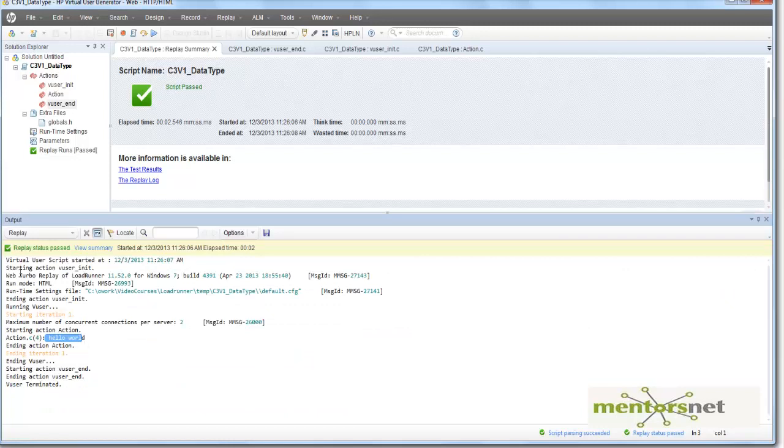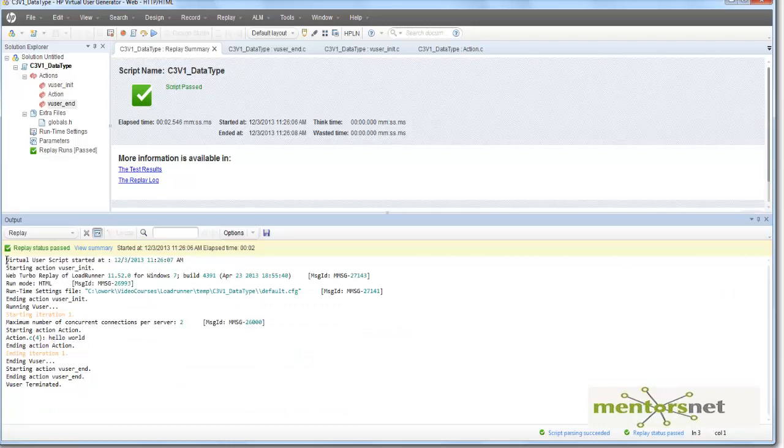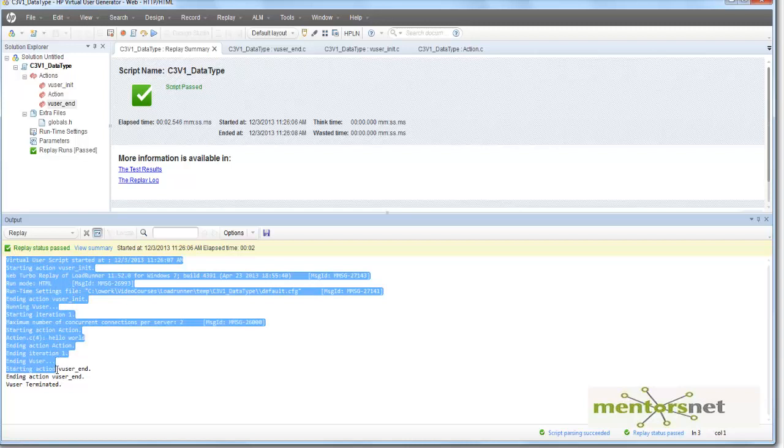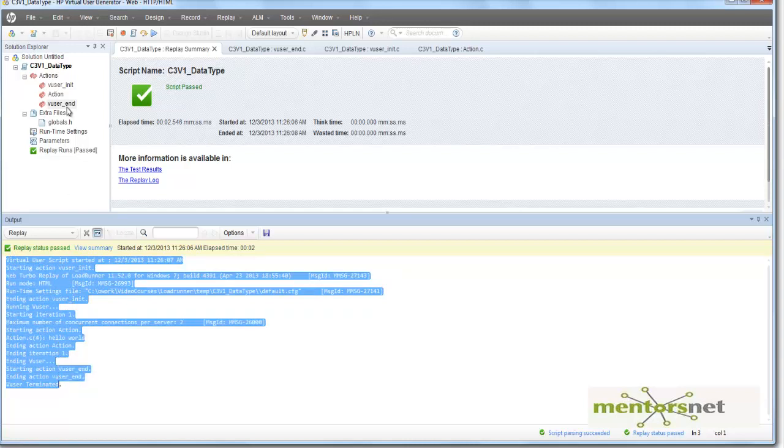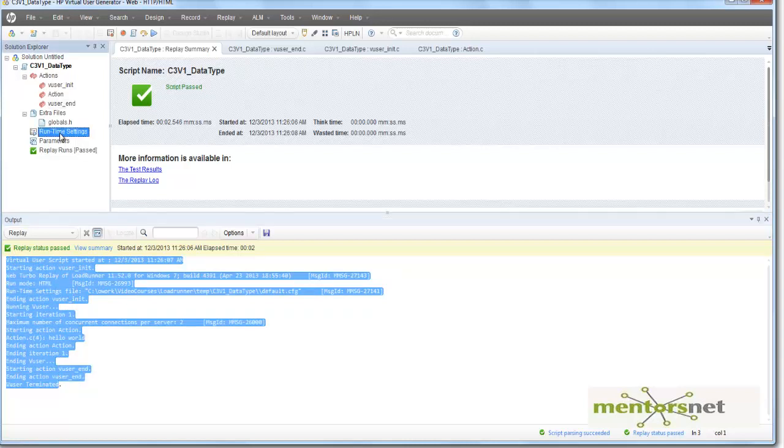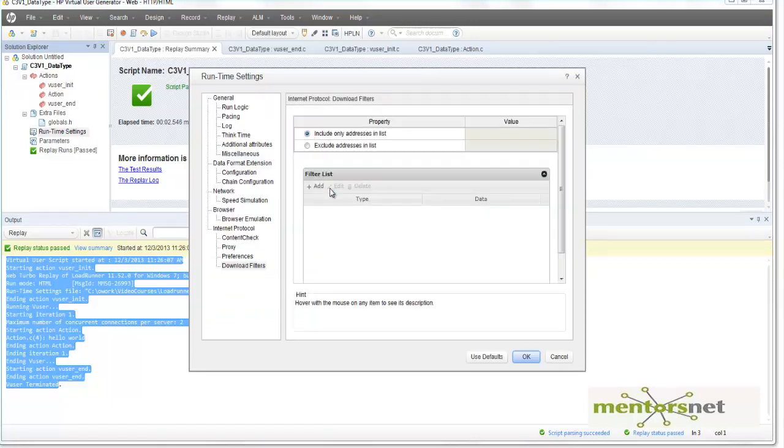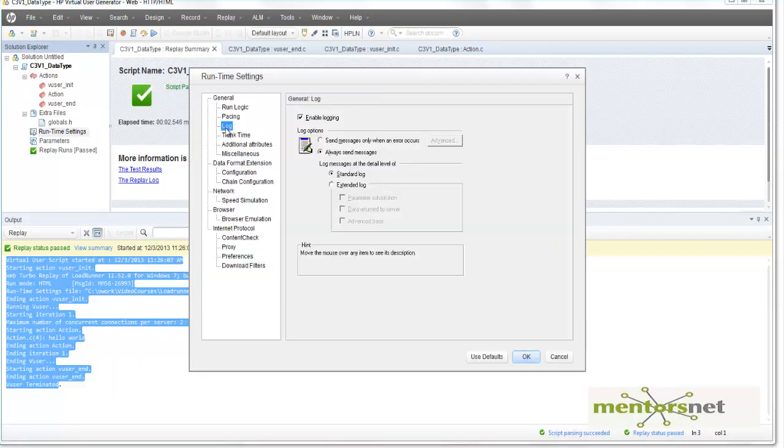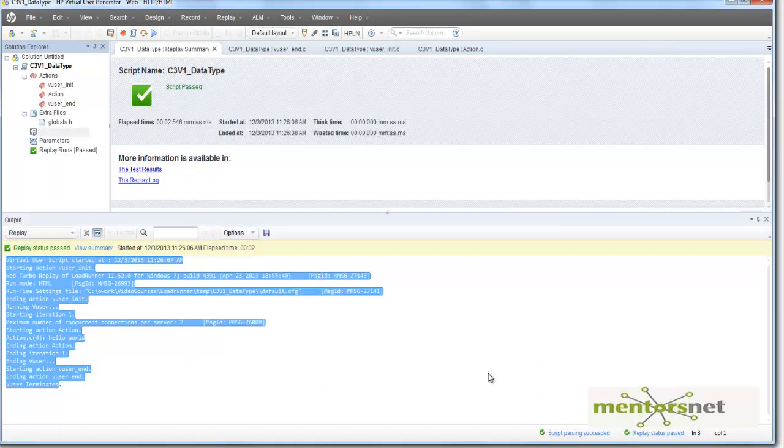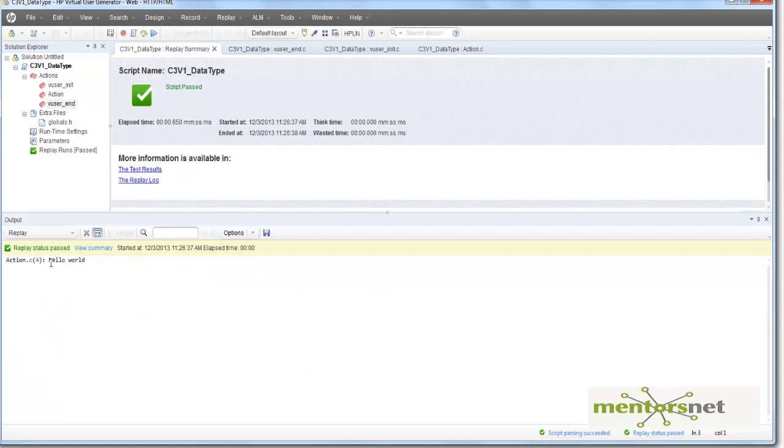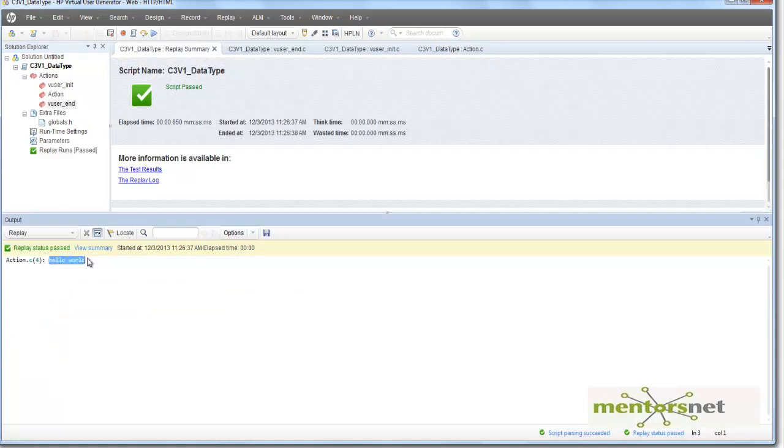So it looks like it has printed hello world here. And unnecessarily we are going to see all those logs. So to turn off those logs, the best idea is to go to runtime settings and then go to log and then click on this no logging. So now let's rerun this thing again. Let's see what we are seeing. It's very simple. Hello world.